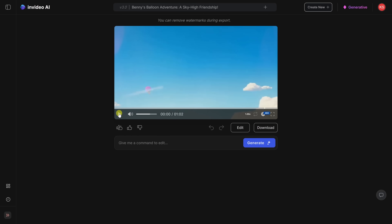That turned out fantastic. I am genuinely impressed. The animation, the voices, the style — everything was spot on. That said, there are a few things I'd like to refine. Right down below, I have a text field where I can keep prompting the AI to fine-tune and enhance the video. For example, I think maybe kicking off with a joke would make the opening even more engaging and hook viewers right away.